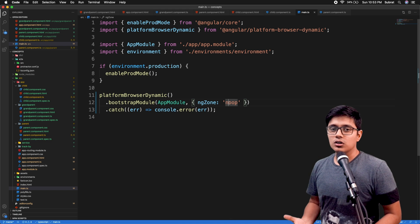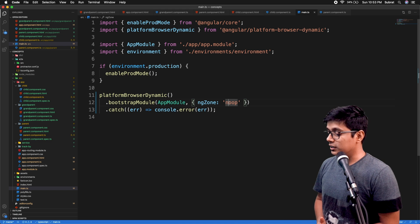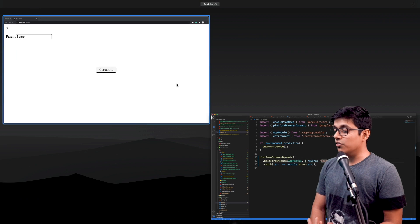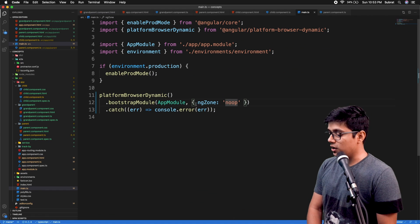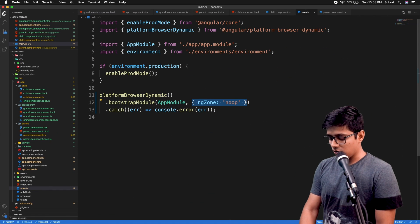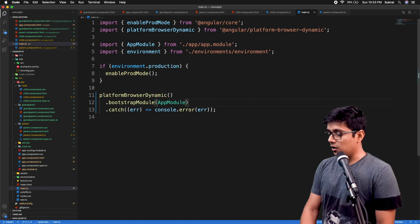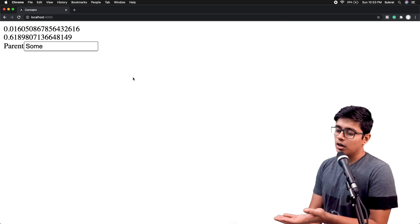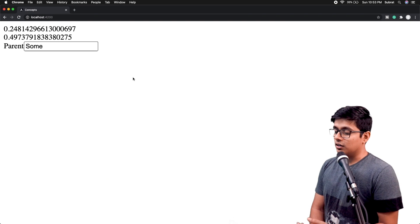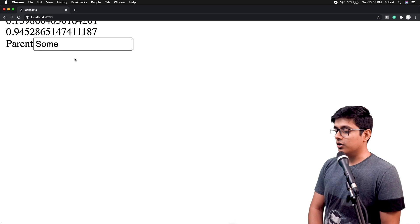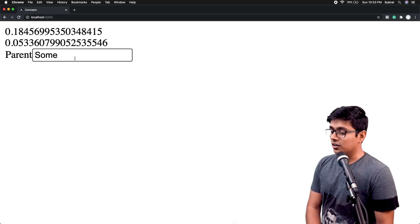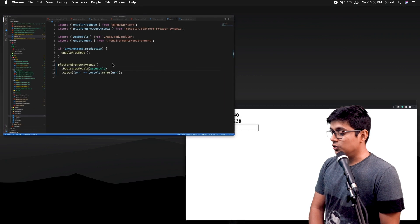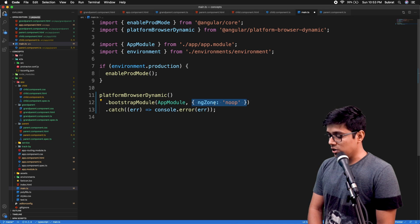Setting ngZone to noop means don't run our zone, and that's the reason we are not able to see any change detection. So what I will do is remove this again and save. Now we'll go to the browser and you can see we are getting our detected change — Angular is starting changes again. This is what zone.js does.